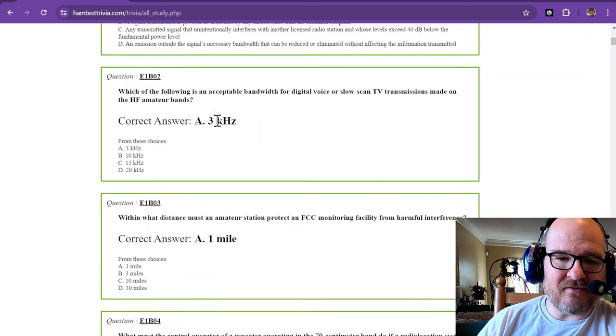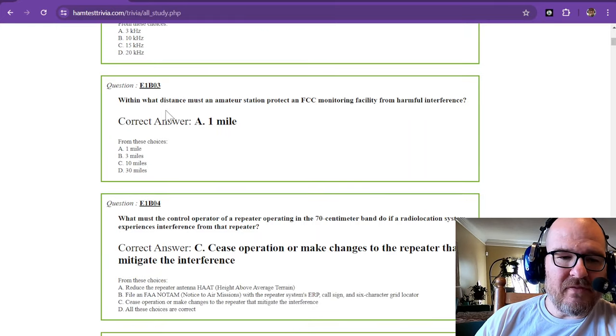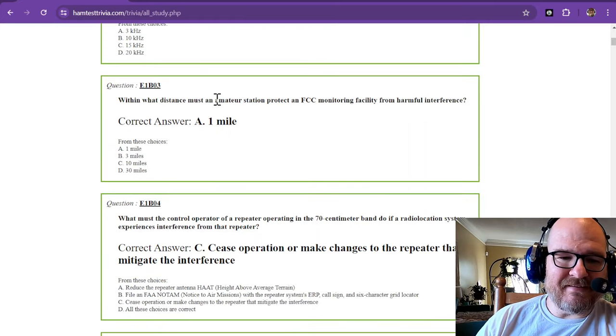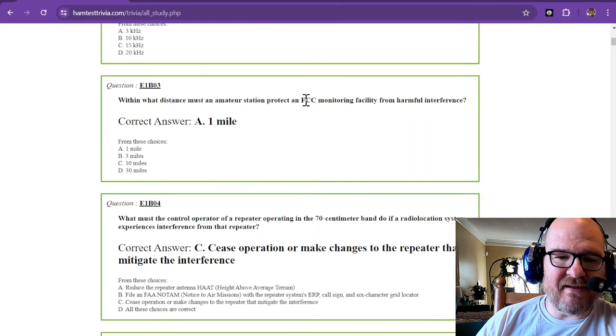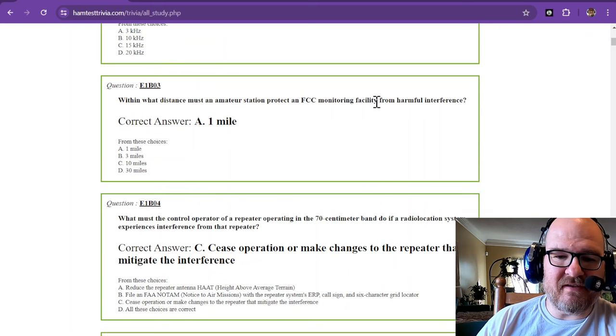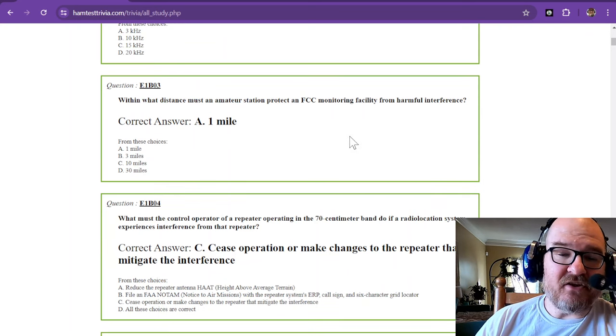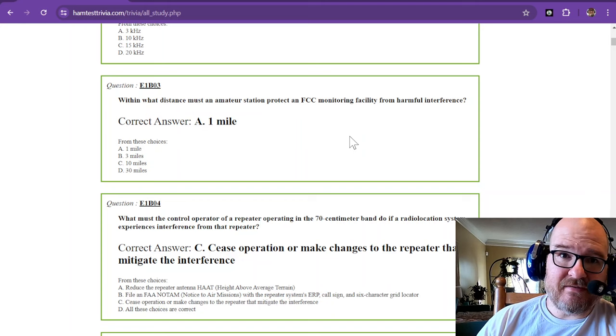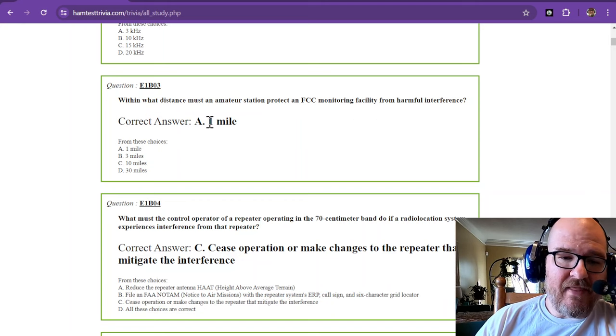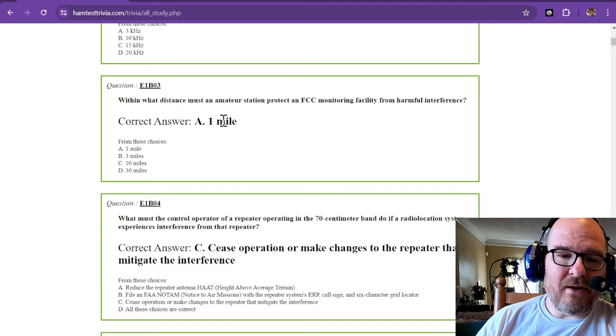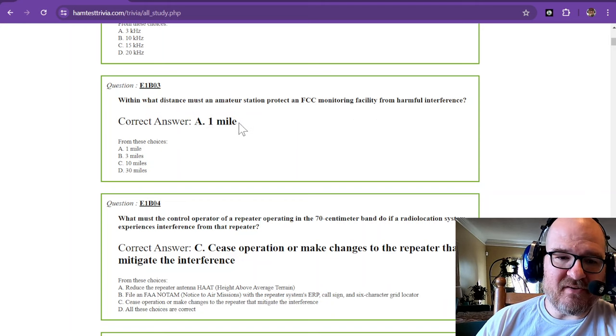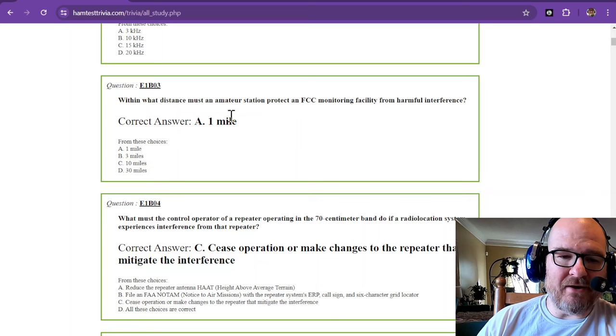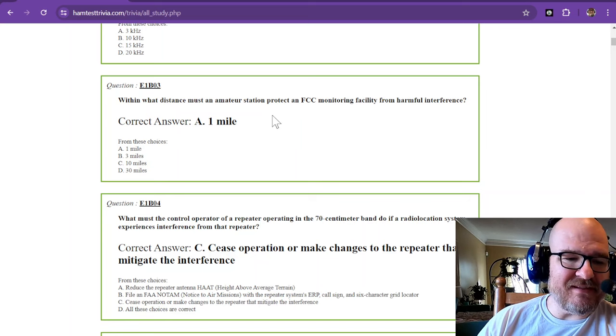Within what distance must an amateur station protect an FCC monitoring facility from harmful interference? Now they do exist. They're out there. And that is 1 mile. So you must be 1 mile or more from that monitoring facility.